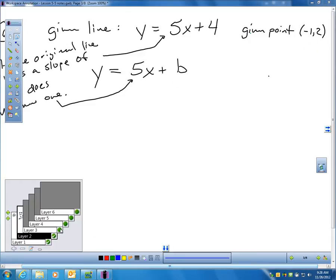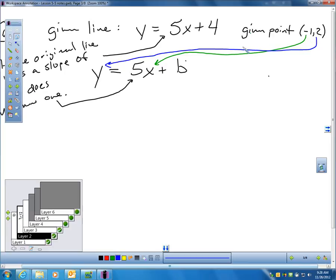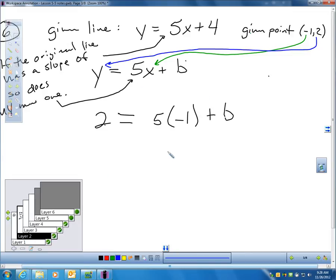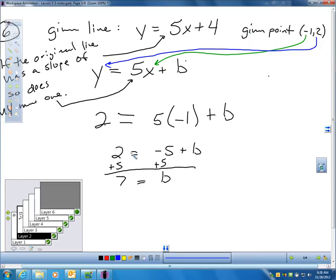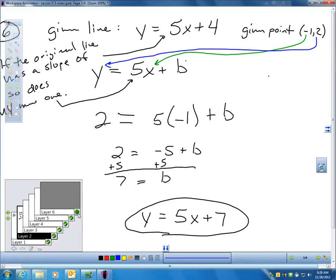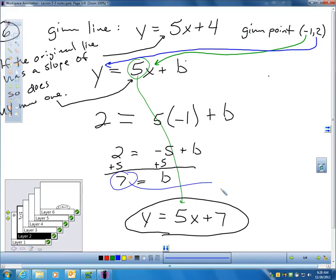I need to find B by plugging in negative 1 for X and 2 for Y and solving. I get 2 equals negative 5 plus B. Adding 5 to each side gives B equals 7. That means my equation is y equals 5x plus 7 — slope of 5, y-intercept of 7. This is the equation of the line parallel to the given line that passes through the point negative 1, 2.